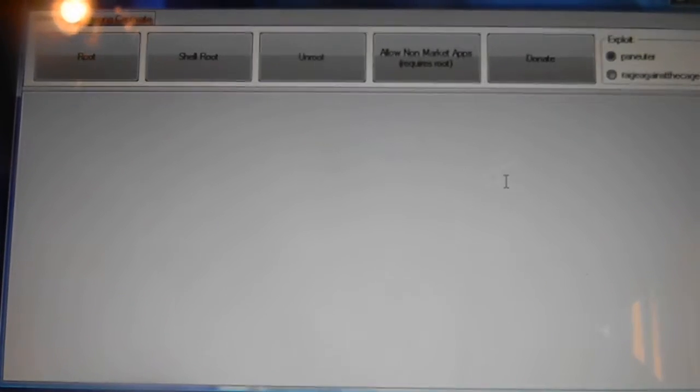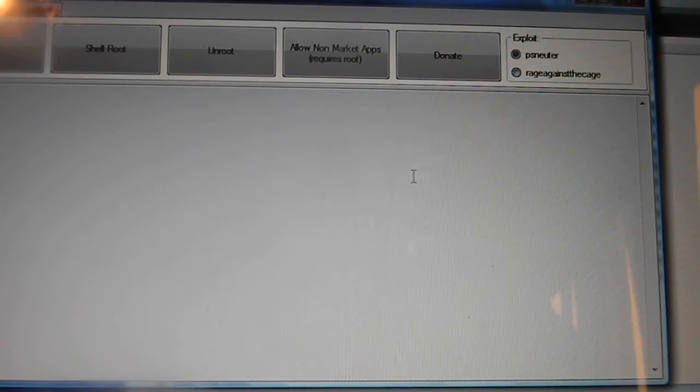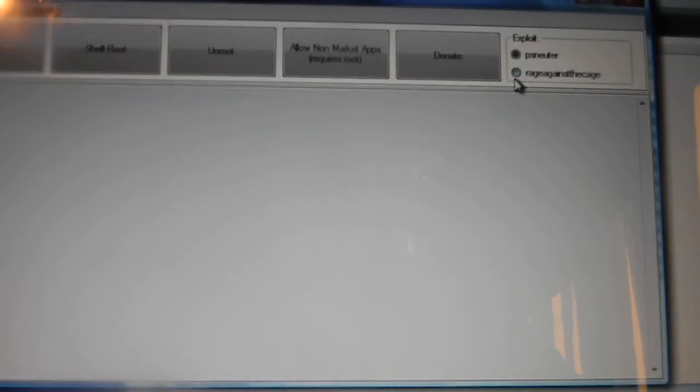Once you do that, go ahead and click on this. Make sure you click on this one where it says rage against the cage.